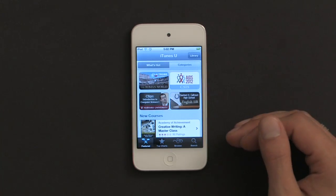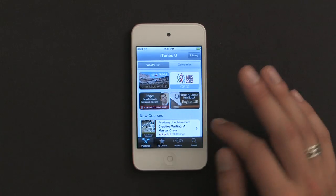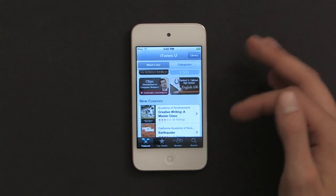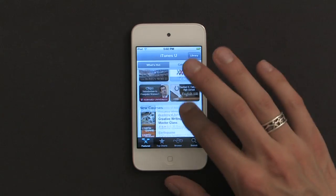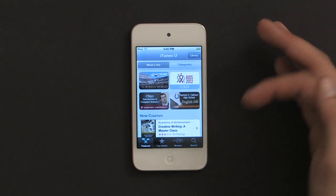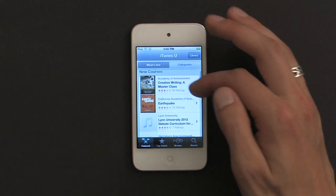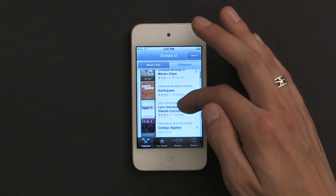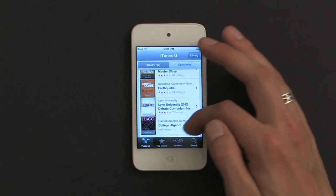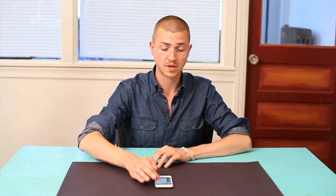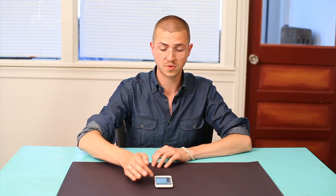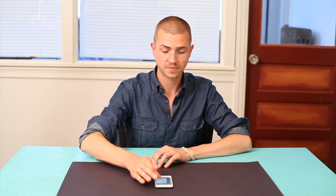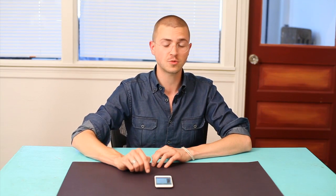It looks a lot like the App Store. From here I can see a couple of different courses that are noteworthy or new — creative writing, a master class, earthquake, college algebra, history, the Roman world, Johns Hopkins University, statistical reasoning. That sounds interesting, let's check it out.